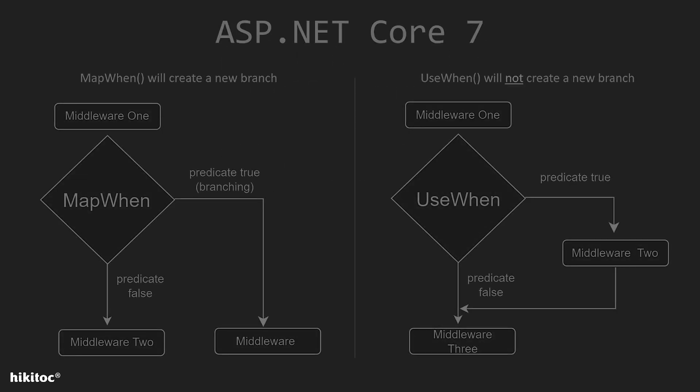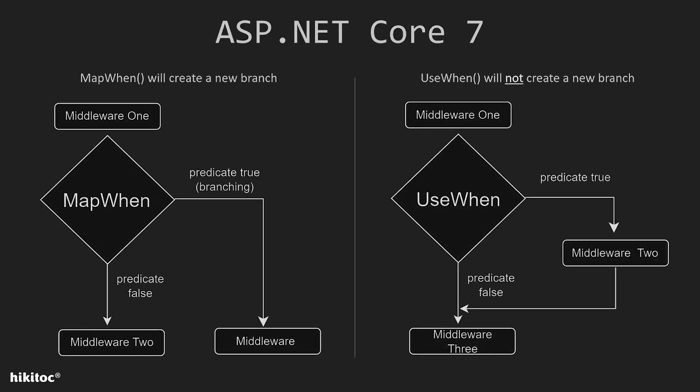As you can see from the diagram, both methods, useWhen and mapWhen, work differently regarding branching. UseWhen will not create a new branch. To comprehend it quickly and remember what this method does, you can think of it as a conditional structure based on an if statement.